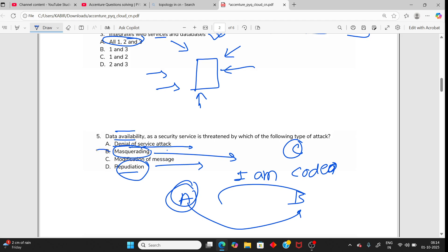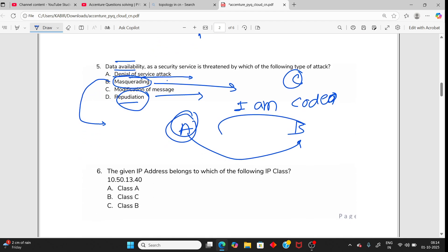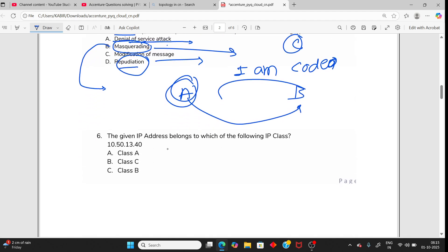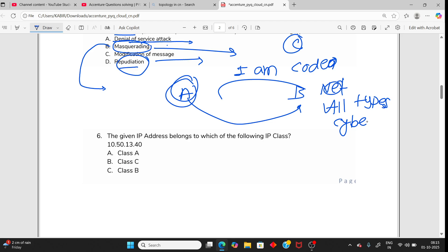I have already explained - attacker pretends to be someone else for unauthorized access, not availability. Now IP classes. From cloud and network security, you should know all types of cyber attacks. This is important - you will get common questions. Learn all types of cyber attacks, plus IP classes and OSI layer, all in detail.